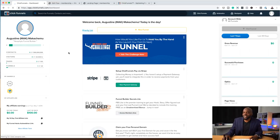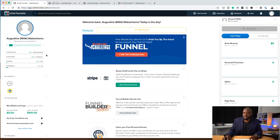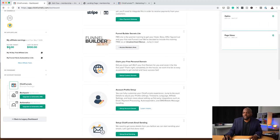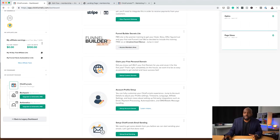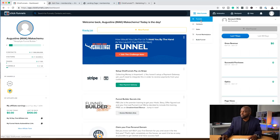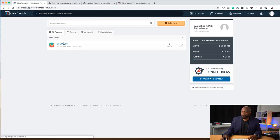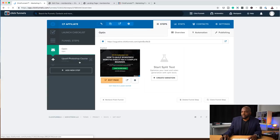Over on ClickFunnels, this is how the dashboard looks. I really like the fact that you can see everything on one login — your contacts, visitors, pages, funnels, and any affiliate earnings — all on the main dashboard. To add a funnel, come to the top and click on Funnels. I already have one here called ClickFunnels Affiliate.